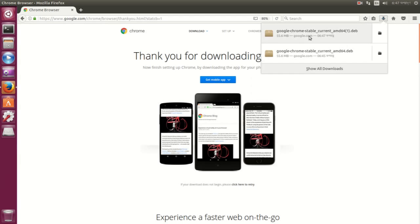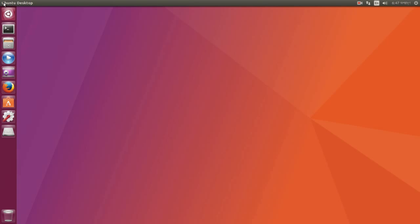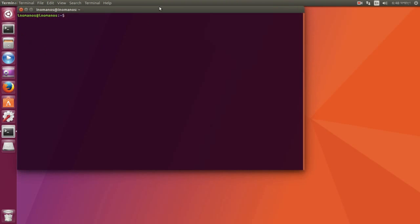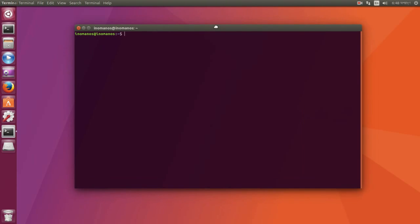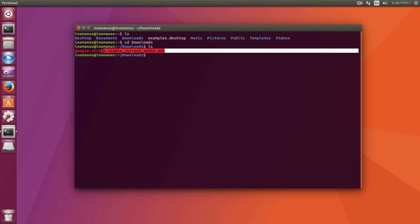So after the download is done, close your browser and go to your terminal. Now navigate to your Downloads directory. So here you can see the file I just downloaded.